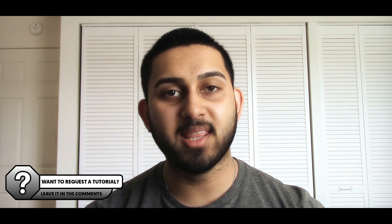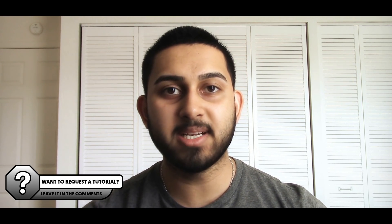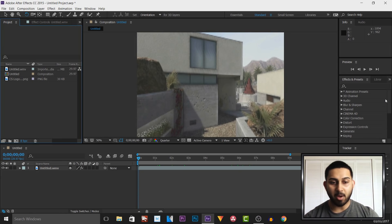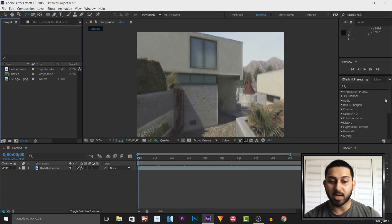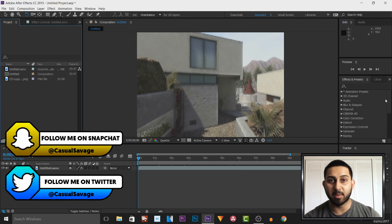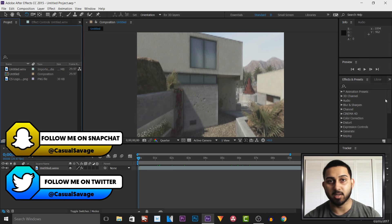What's going on guys, CasualSavage here and in this video I'm showing you how to track images in After Effects. Now if you're wondering how to 3D track text, I have made a tutorial on that before and the link to it will be in the description.